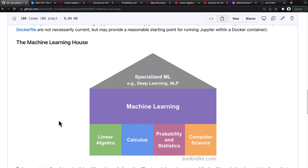To train innovative models or to deploy them to run performantly in production, an in-depth appreciation of machine learning theory may be helpful or even essential. And to cultivate such an appreciation, one must possess a working understanding of the foundational subjects — linear algebra, calculus, probability, statistics, and computer science.